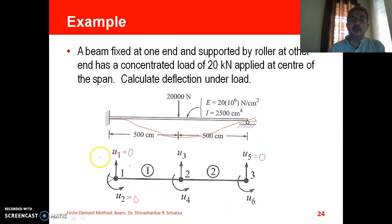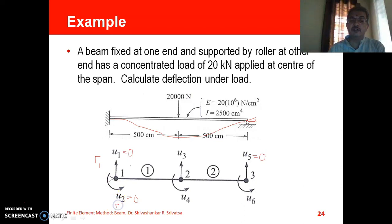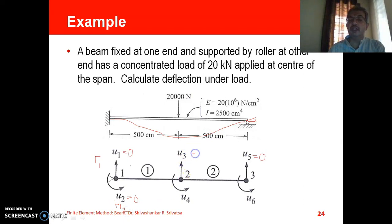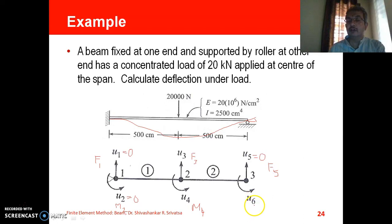We also identify the corresponding force terms. Since displacement is always associated with a force, and rotation is associated with a moment, we designate the force vector terms as F1, M2, F3, M4, F5, M6 — these are the six entries in the force column vector.